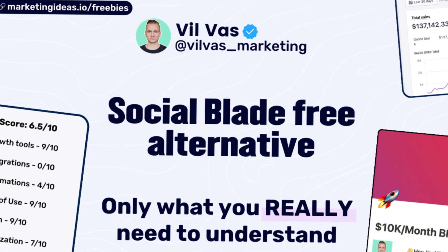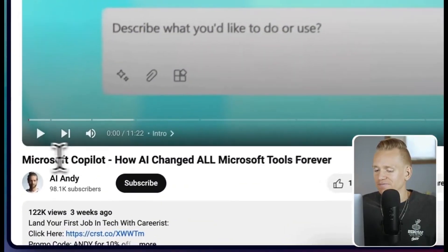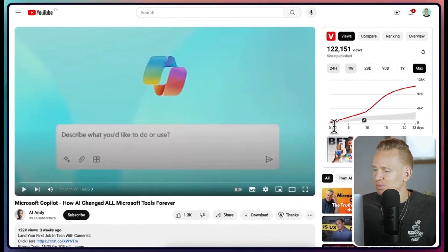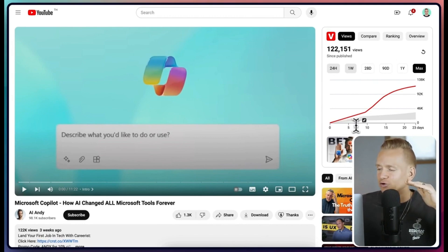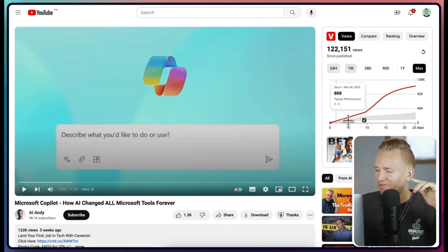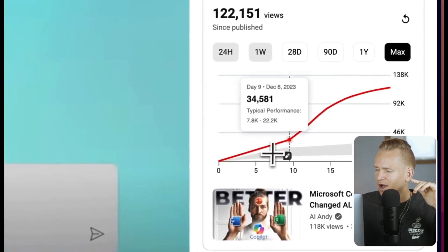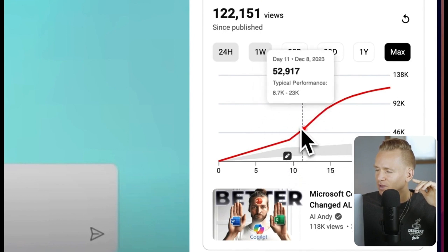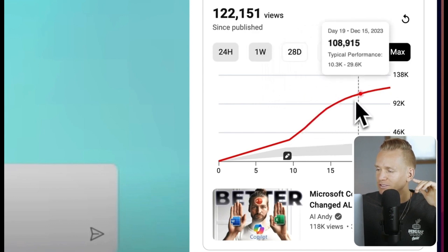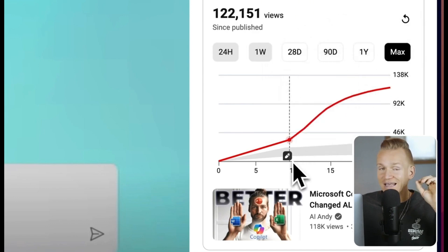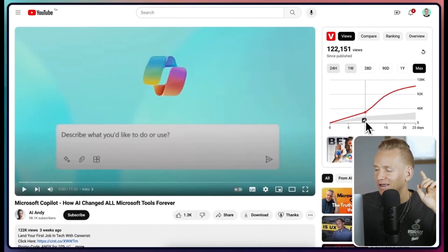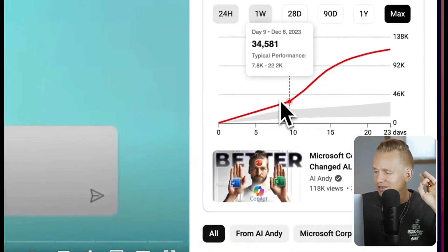Free Social Blade alternative. If you look at this graph, you can see that at the beginning it's steadily increasing, a little bit above the average shown in gray. However, then there is this icon change and all of a sudden there is a huge increase in views. So this is absolutely a game changer to see that there was this change right here and then we had this huge increase.